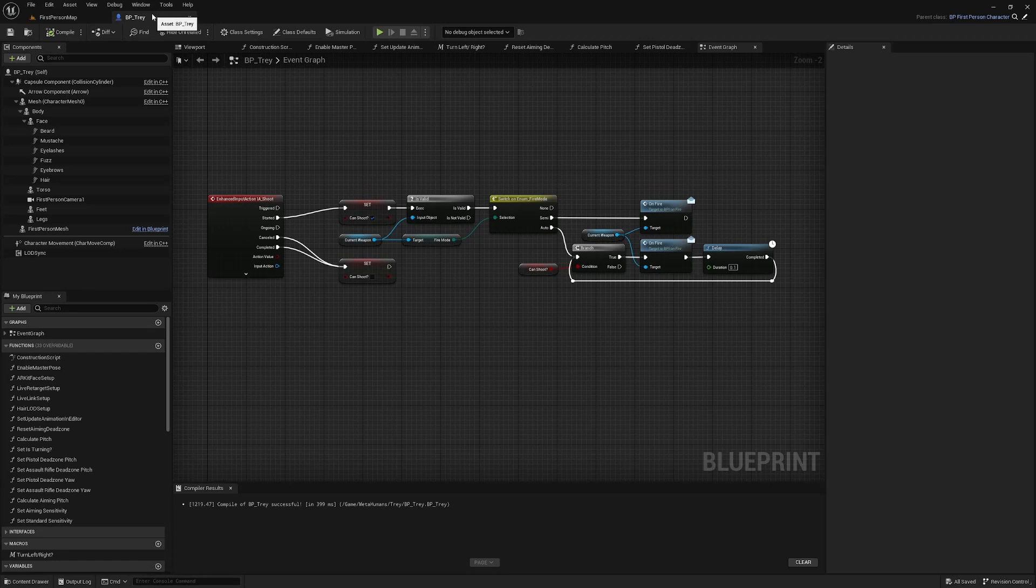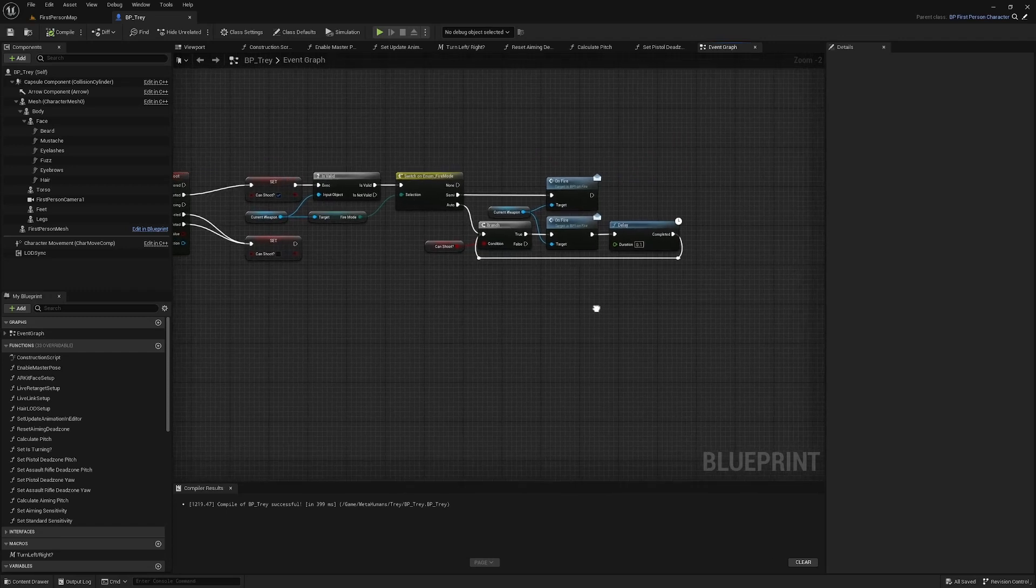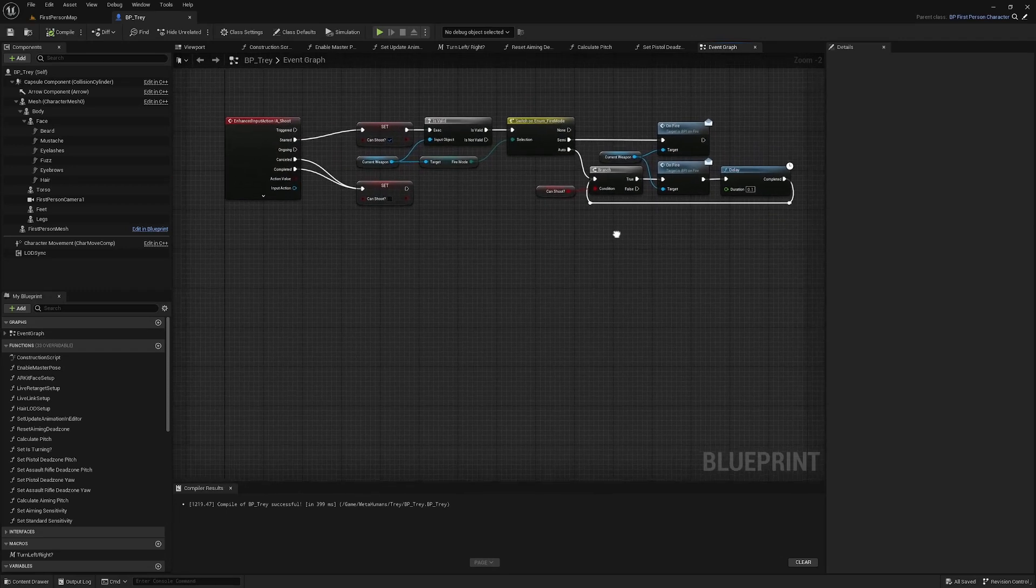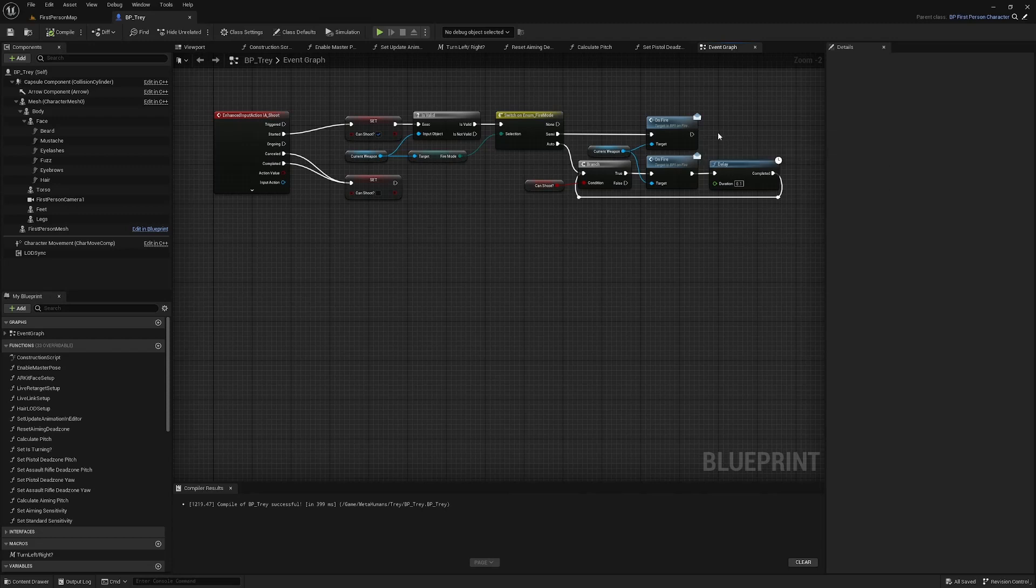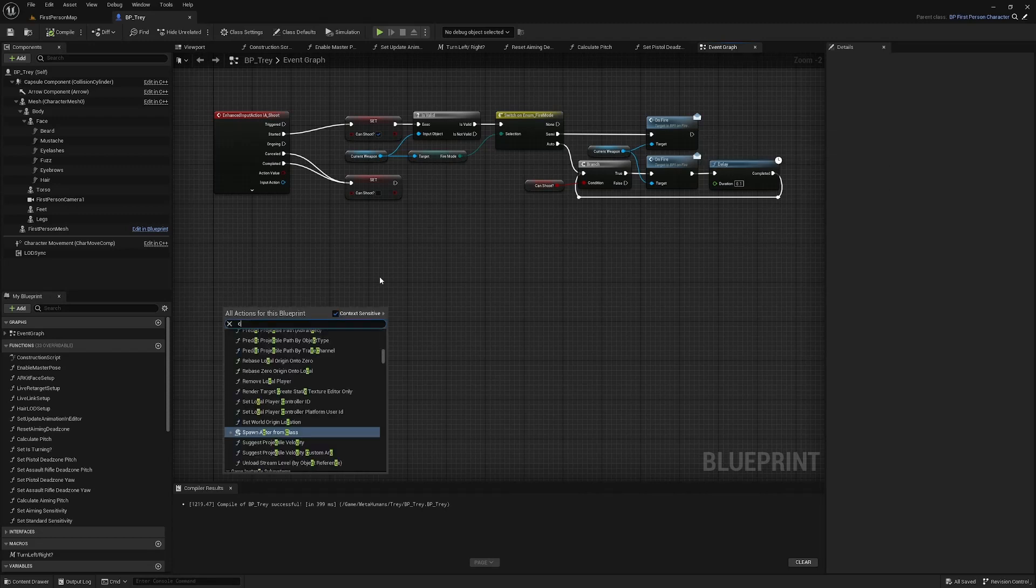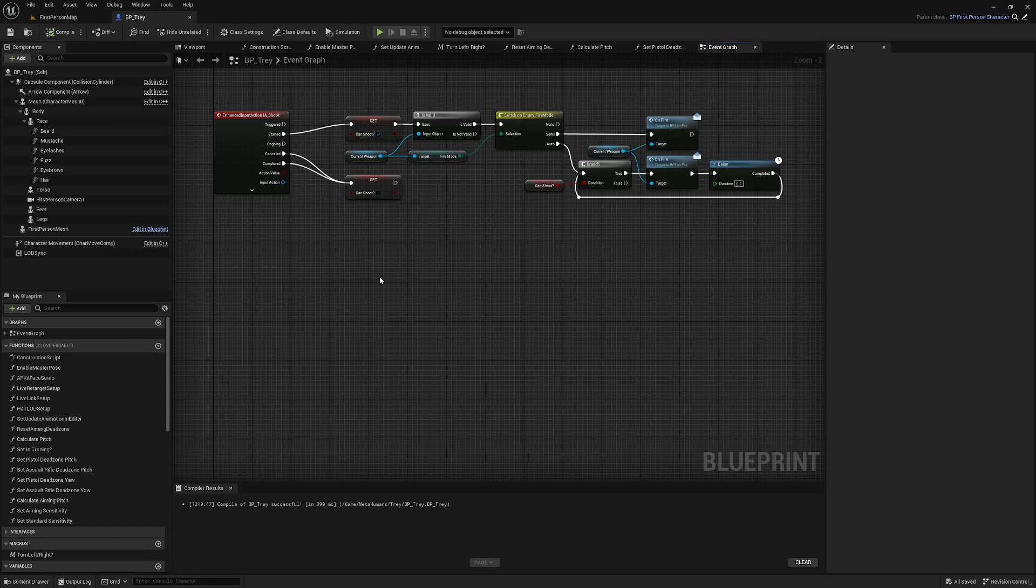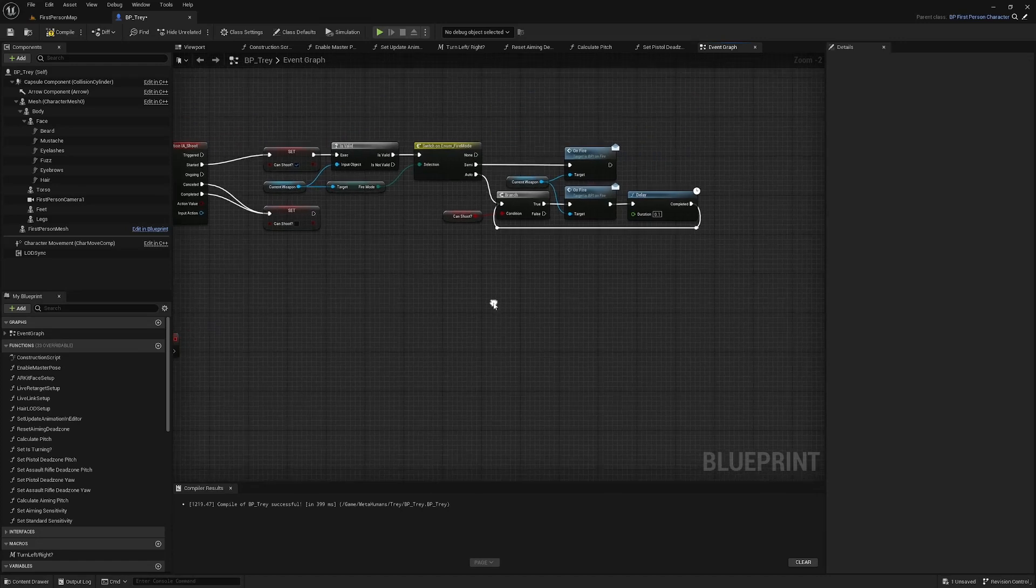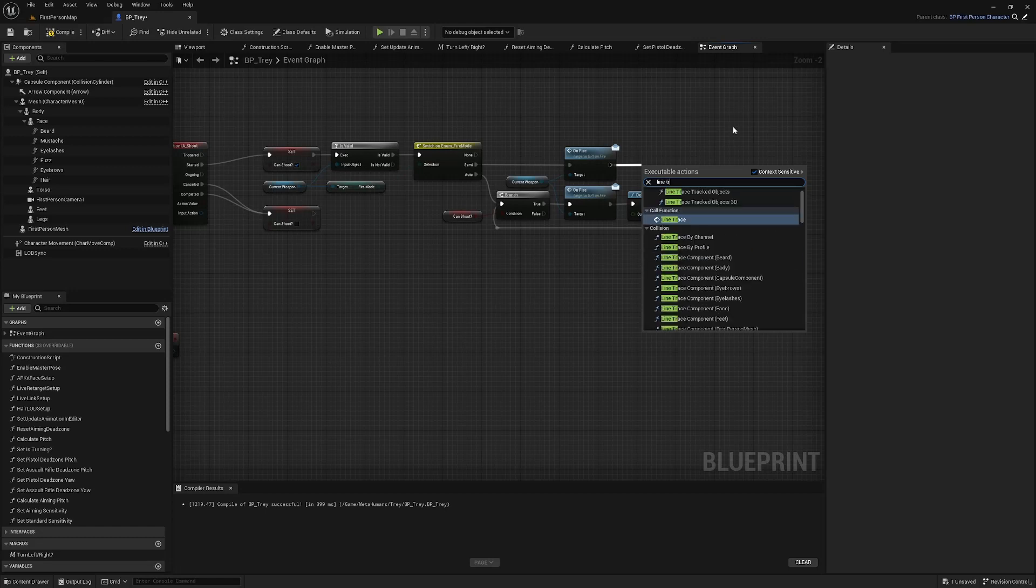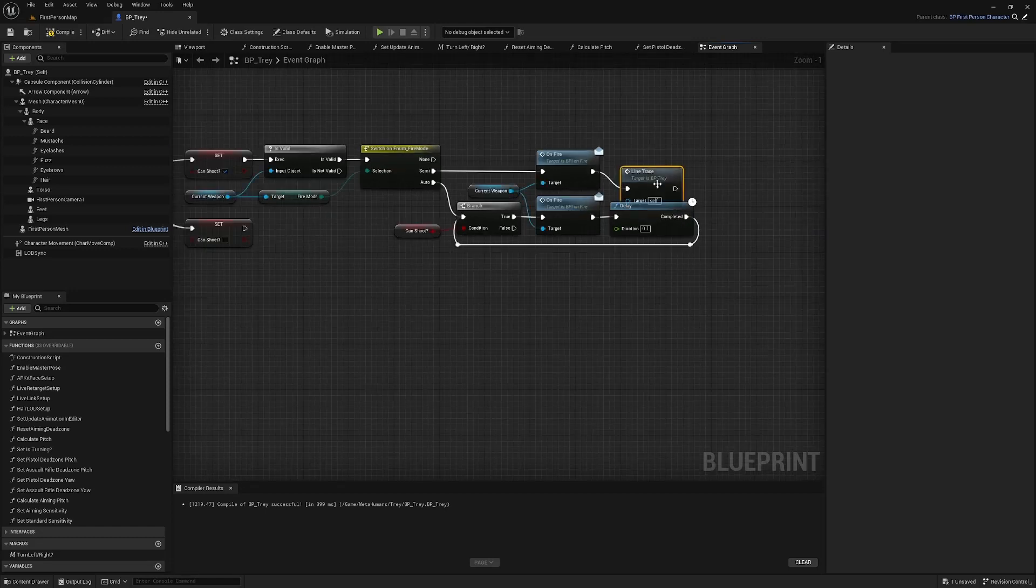The next thing we're going to do is implement our line trace logic so here I've got my firing logic and just as part of my firing logic I'm going to add a call to a custom event called line trace so first we're going to create a custom event call it line trace and then we're going to call that up here line trace.